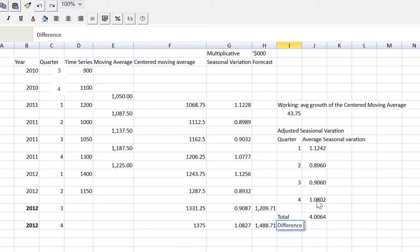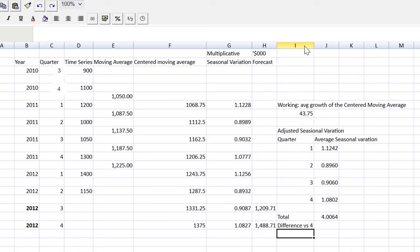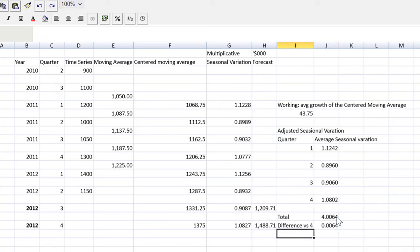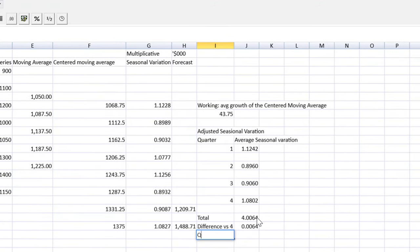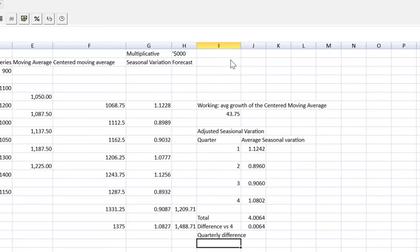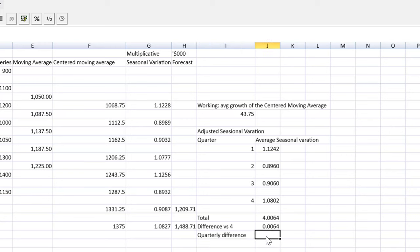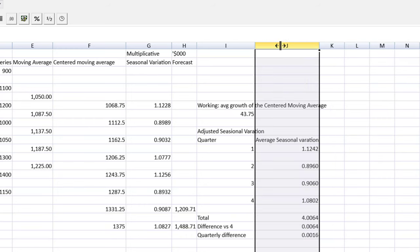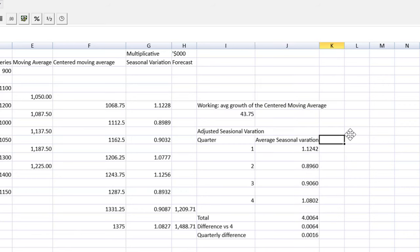The difference versus four, for lack of a better row title. That will be equal to the 4.0064 minus four, even four. And then we need to divide that by four to get the quarterly difference. And that will be equal to the 0.064 divided by four.